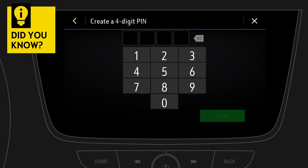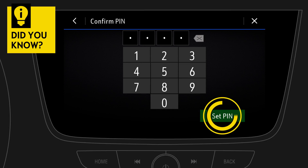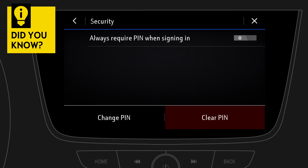Confirm and enter the PIN you want to use. Tap on Next, then repeat the procedure to confirm. Finally, choose if the PIN will always be required to activate the profile. Have a safe and relaxing drive.